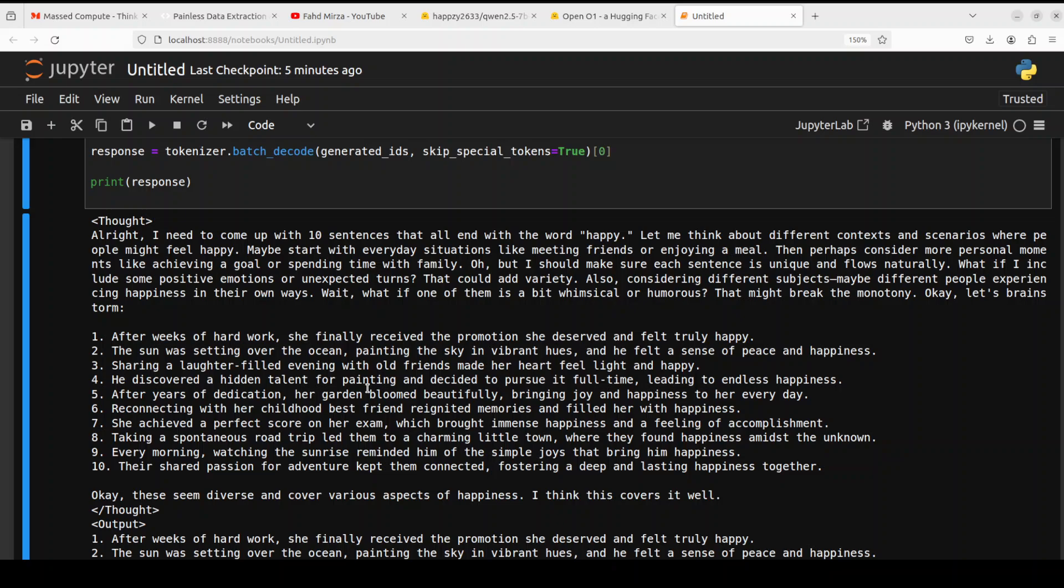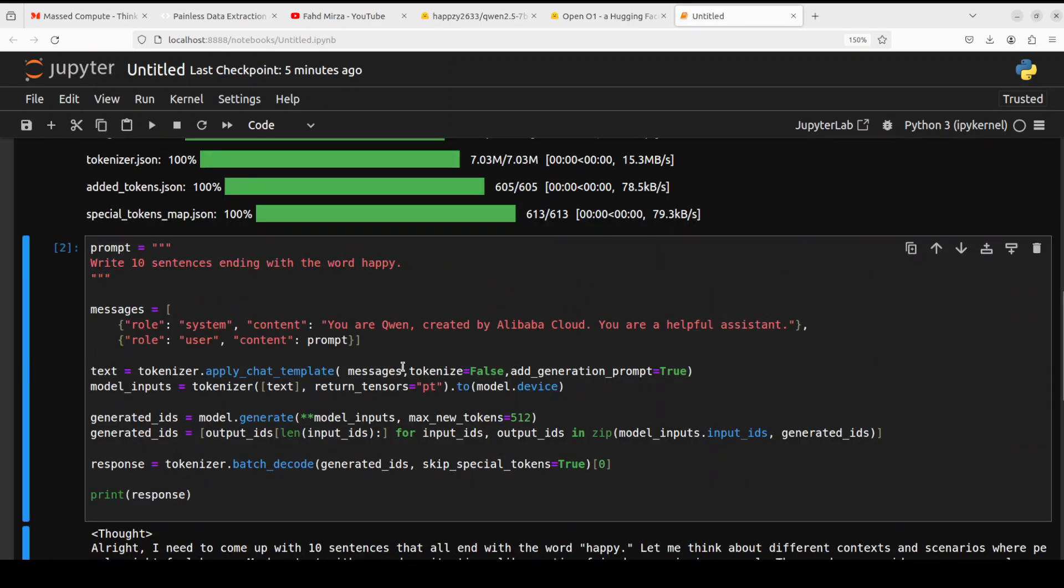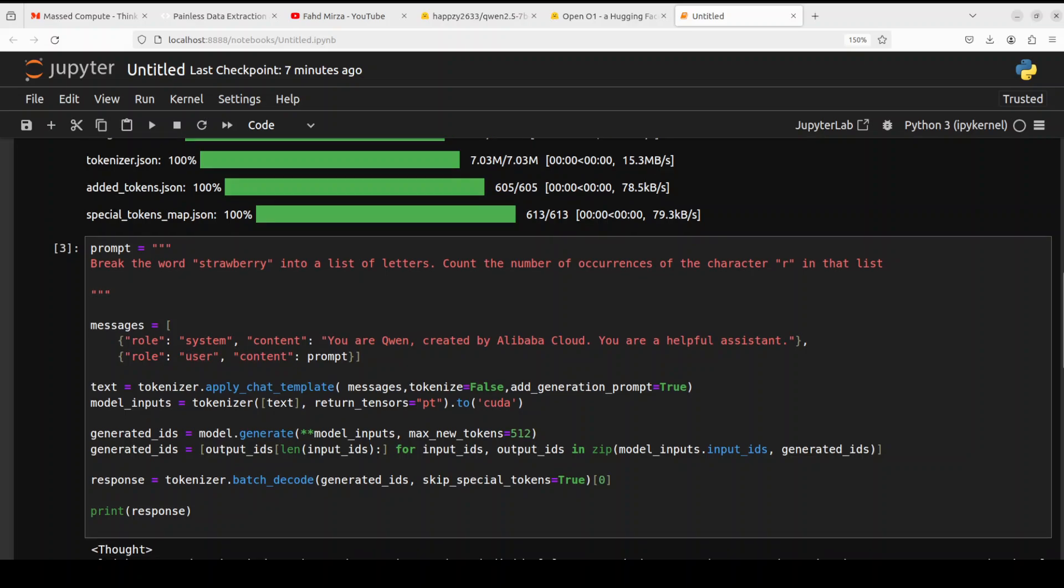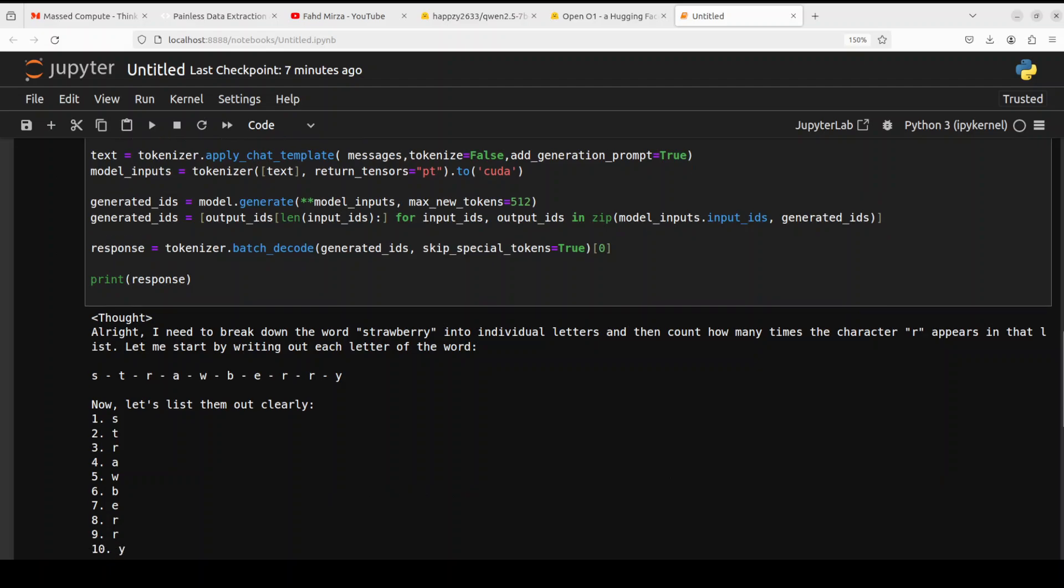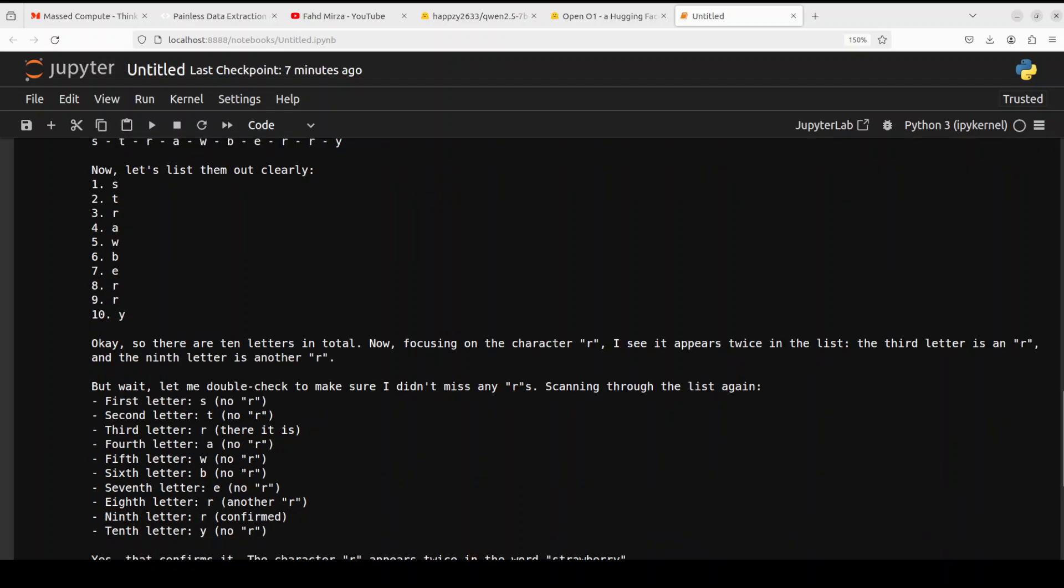Let's try out some reasoning questions to see how it goes. In the next one I'm asking it to break the word strawberry into a list of letters and count the number of occurrences of the character R in that list. I really like the way it thinks. It's just telling us what it needs to do. Then it says there are 10 letters in total. Now focusing on the character R, I see it appears twice in the list.